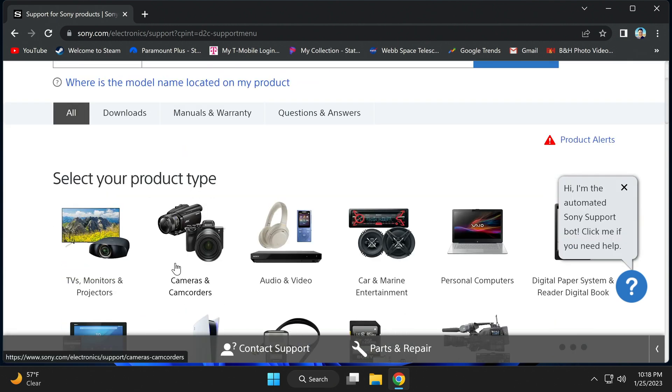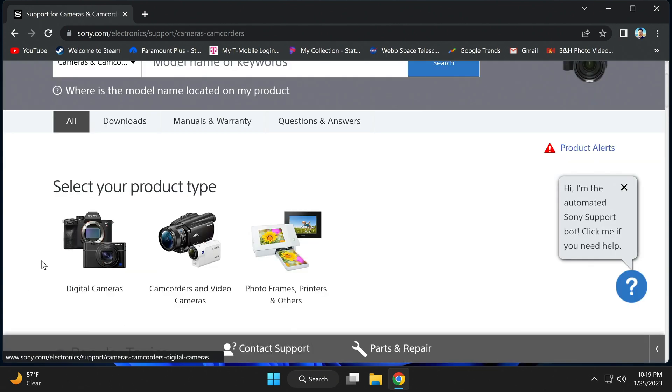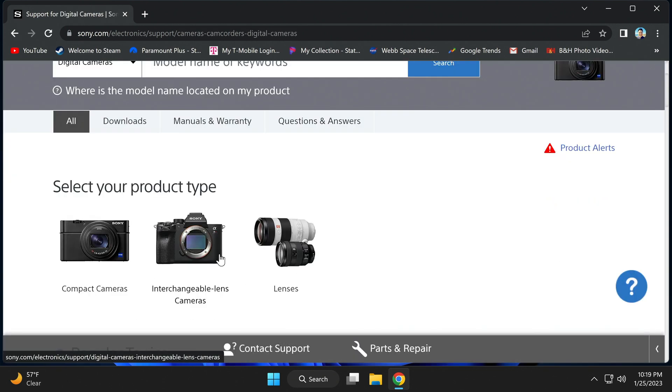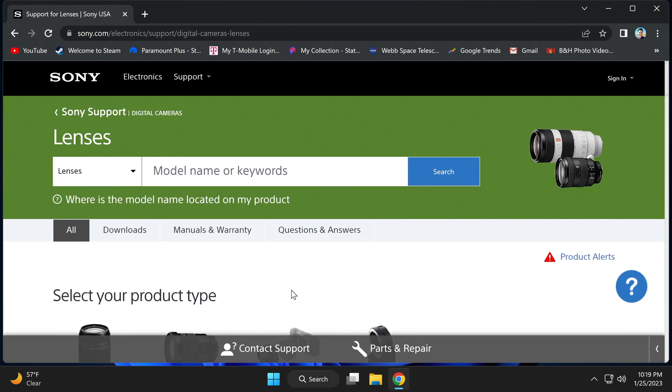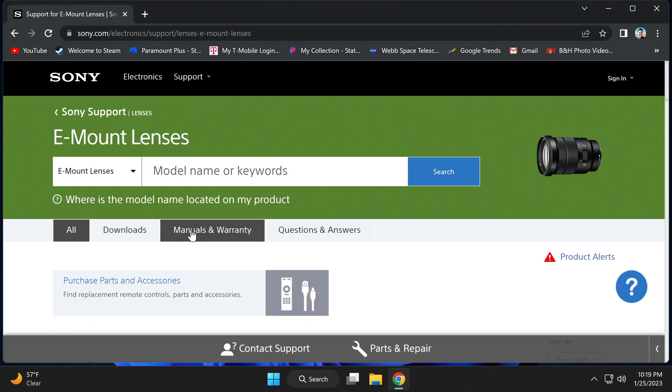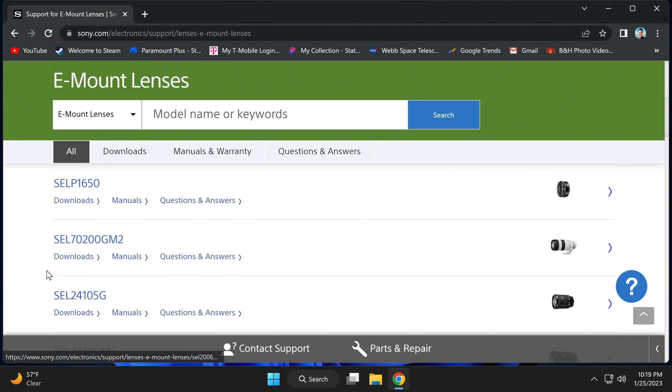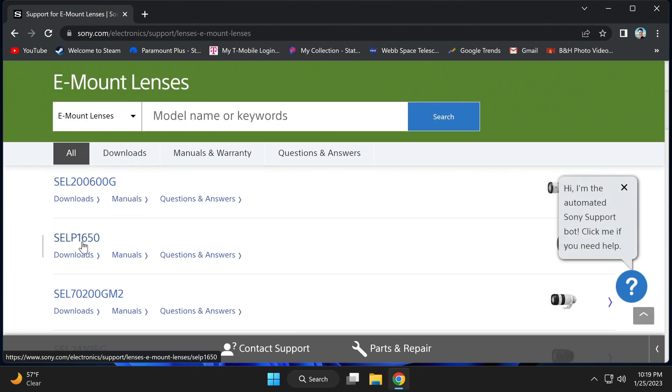Scroll down and select cameras and camcorders. Next, select digital cameras and select lenses. Scroll to select e-mount lenses and scroll to find SELP 1650. Then select.